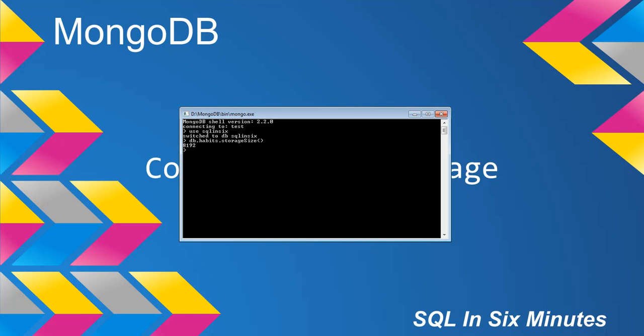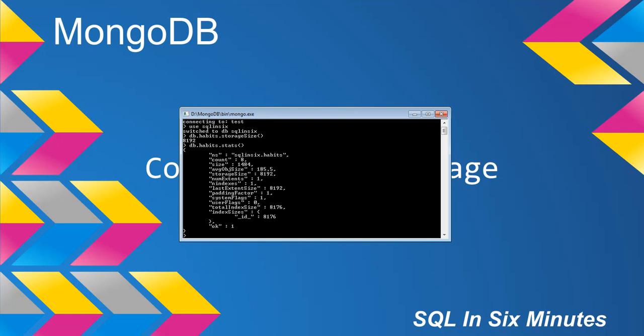Now, where does this come from? So if we go to db.habits.stats, we will see some information about it.